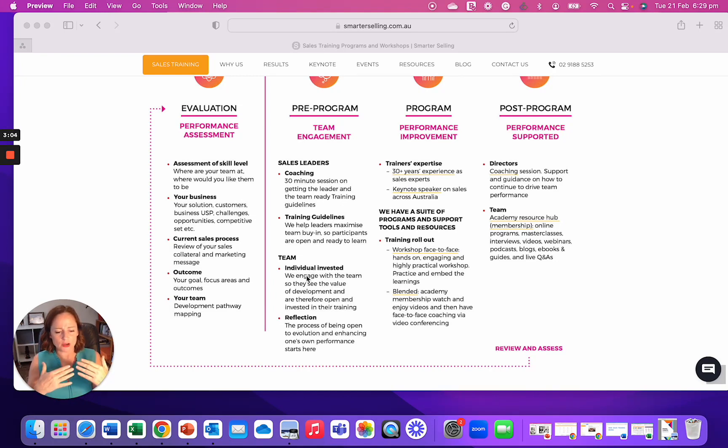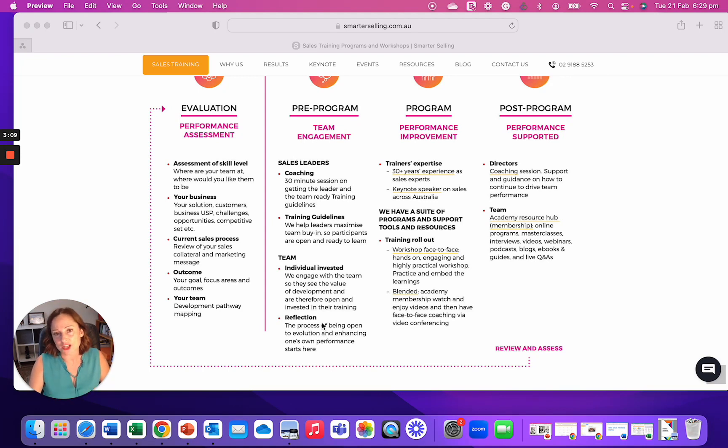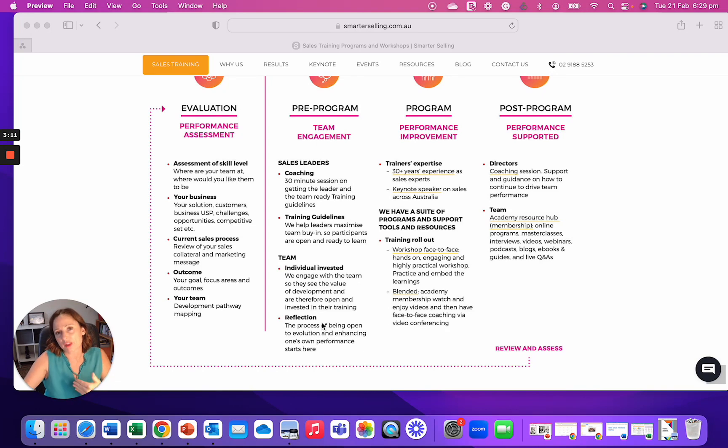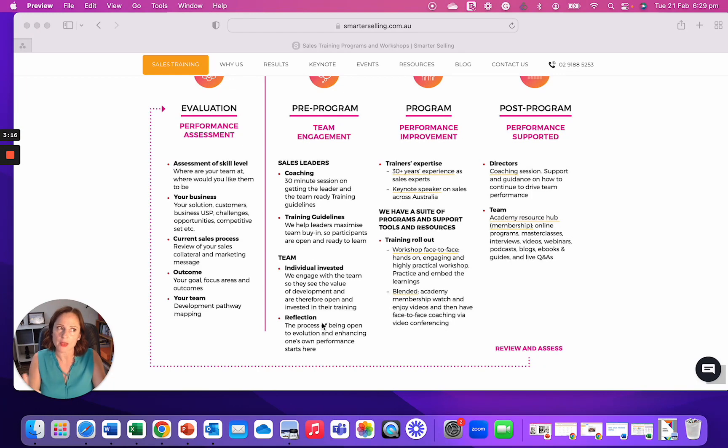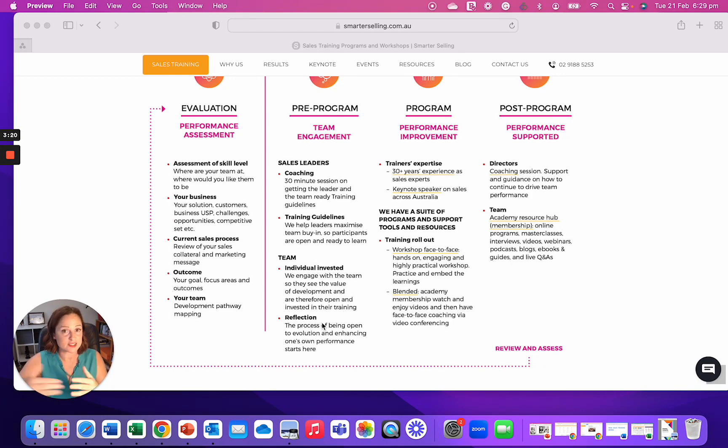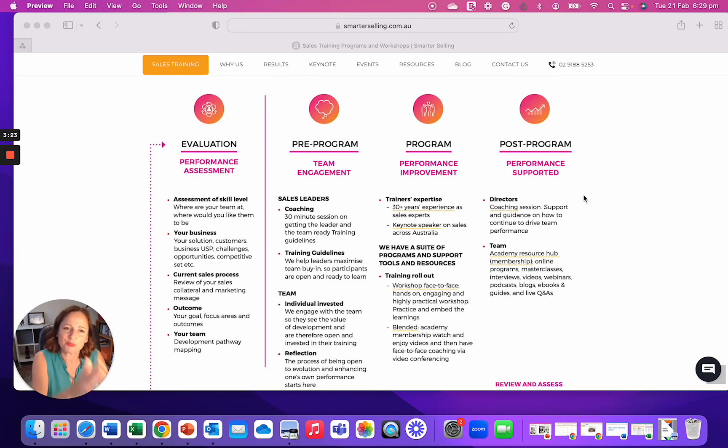So they start to understand, this is going to bring me value. I'm looking forward to this and reflection. The process of doing that is giving them to reflect on how they currently operate and where they're heading to. So they can see there's a gap and then go, this is out to make my life easier. And these are the skills I need to learn.